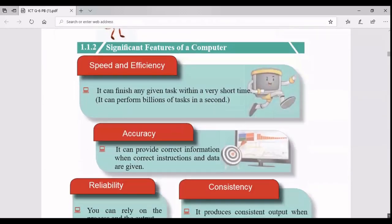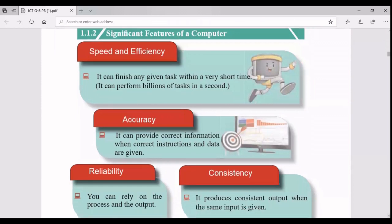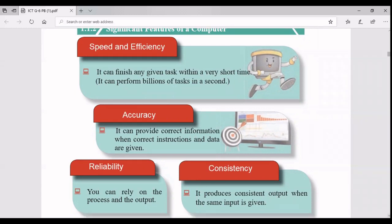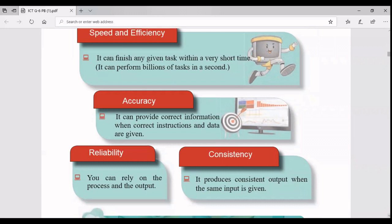Now let's talk about significant features of a computer. First is speed and efficiency - a computer can do any task within a very short period of time; they can perform billions of tasks in a second. When it comes to accuracy, if you provide correct instructions and correct data, you will definitely get correct information. So make sure you give correct instructions and data to get accurate information.